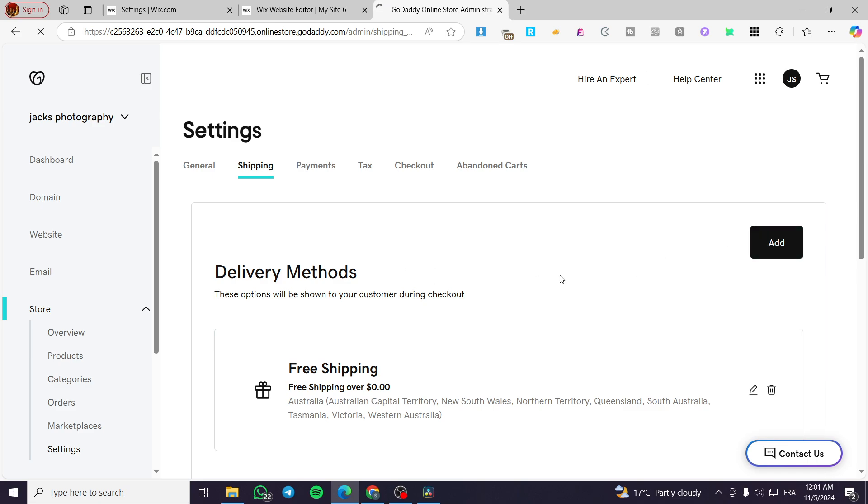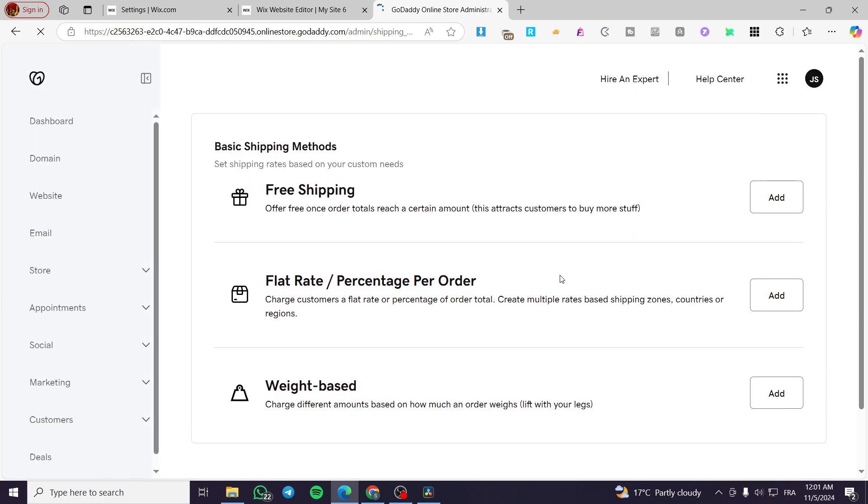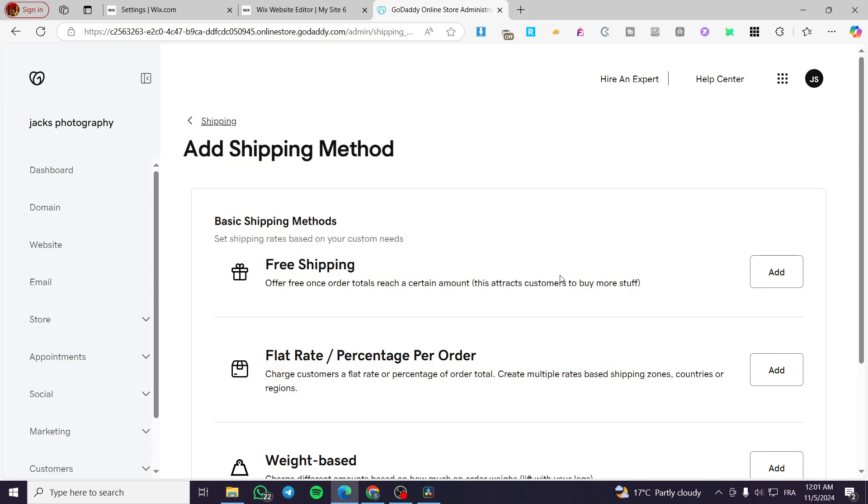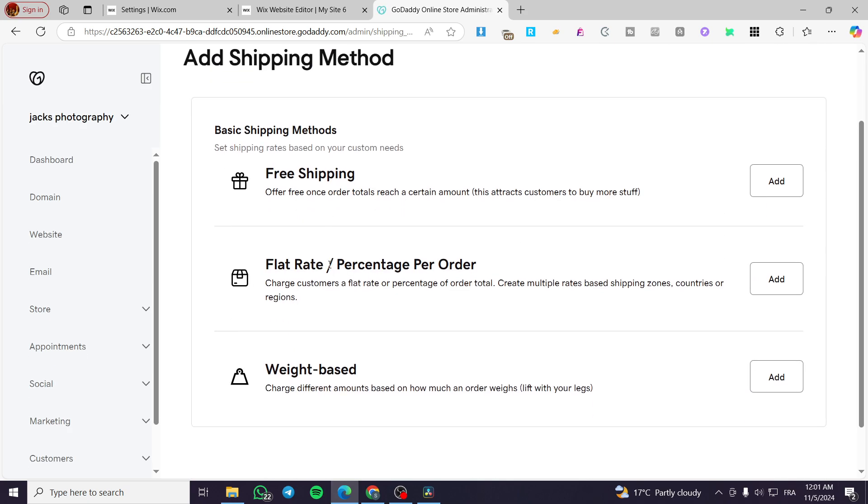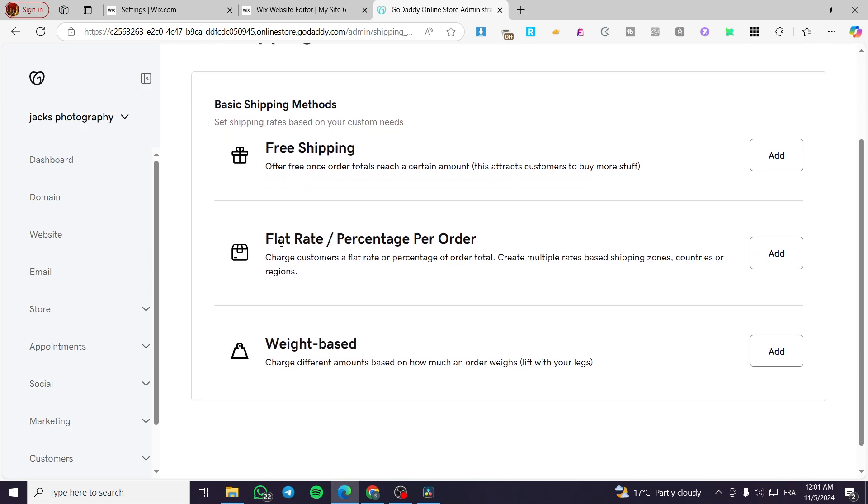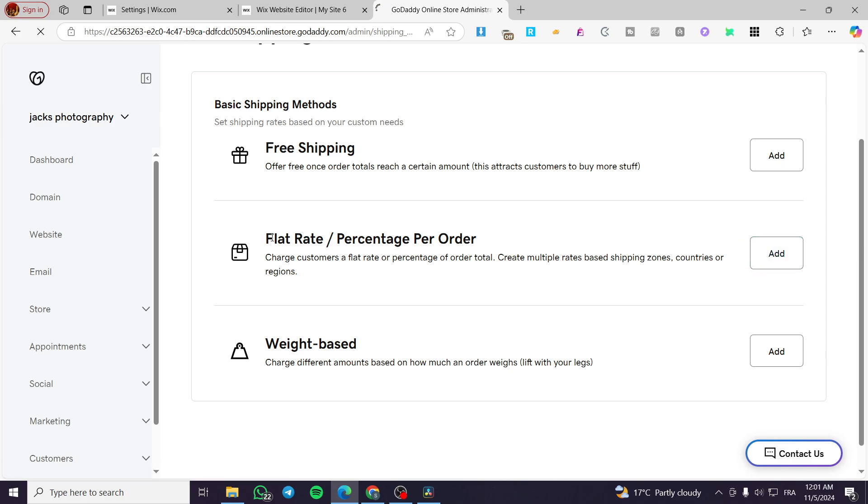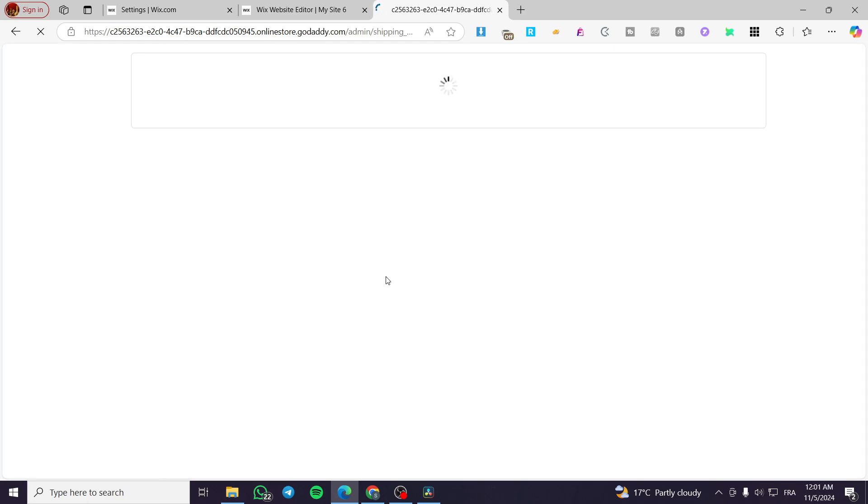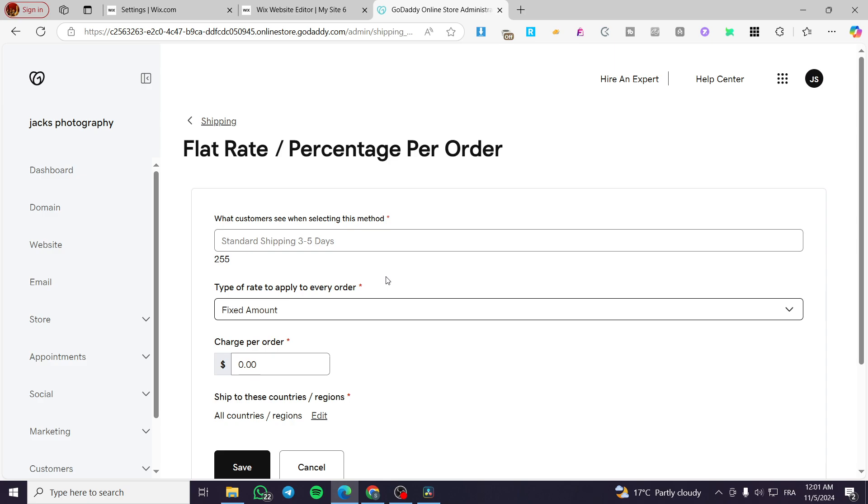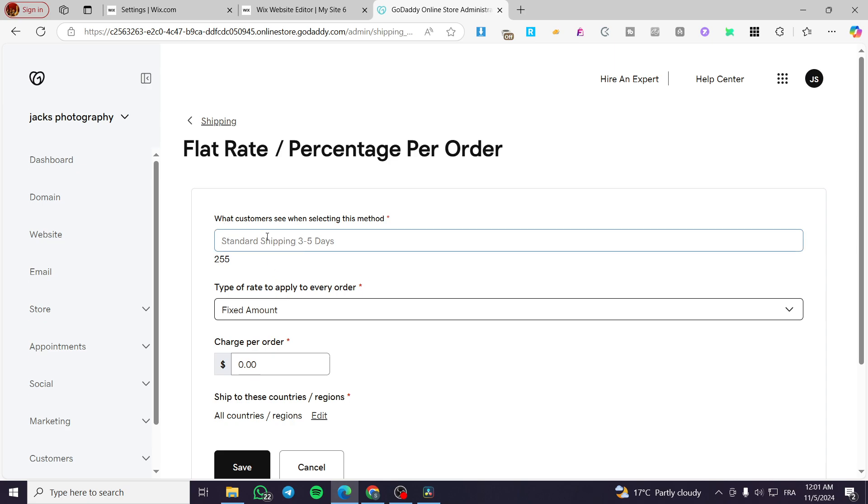I'm going to click on add and we can add an international delivery. We have free shipping, flat rate or percentage per order or weight based. So I'm going to select your flat rate. This is the most of the cases.